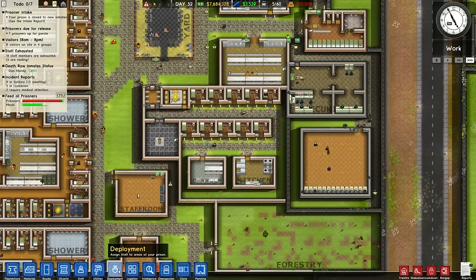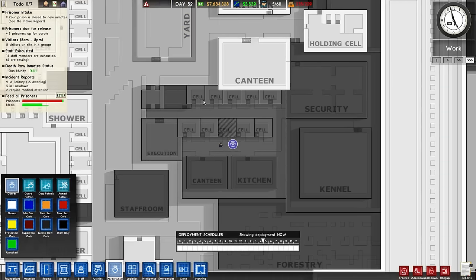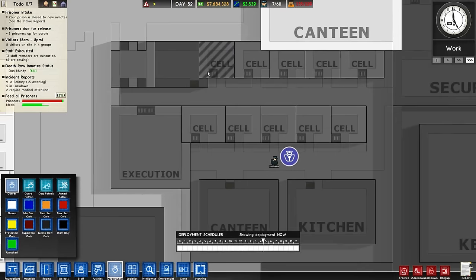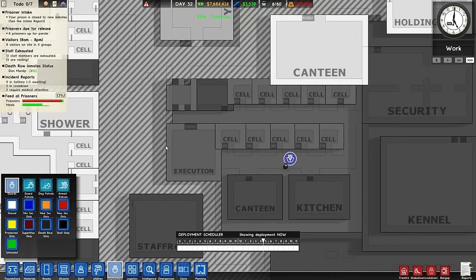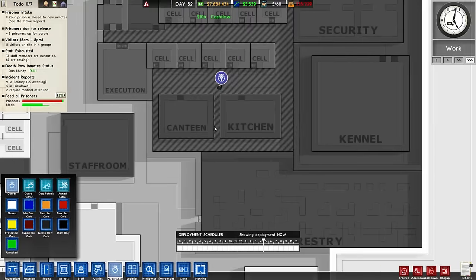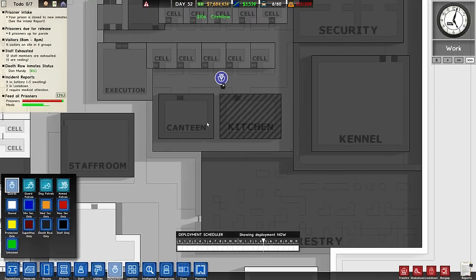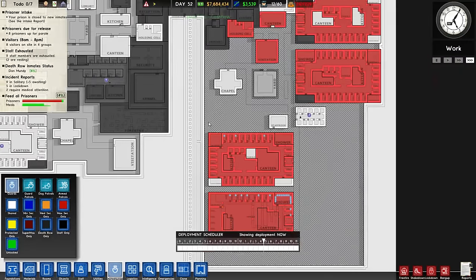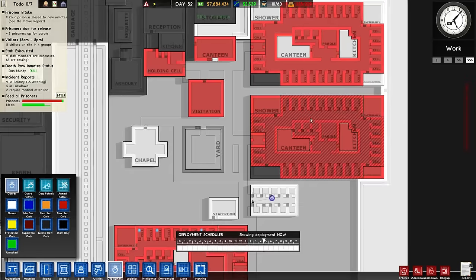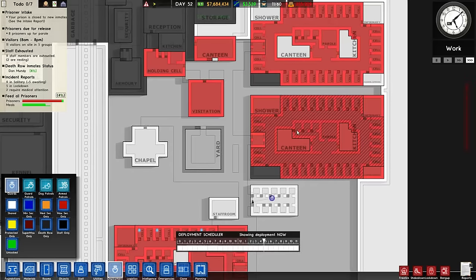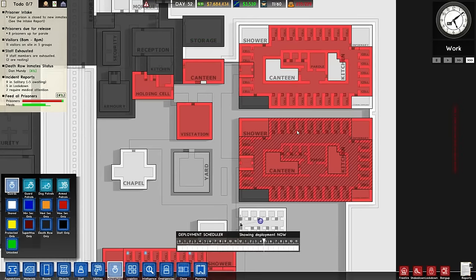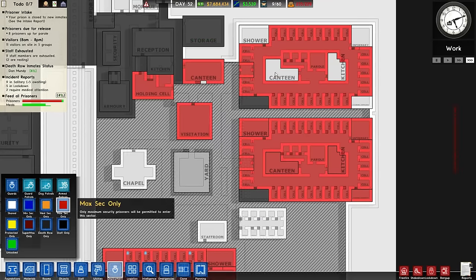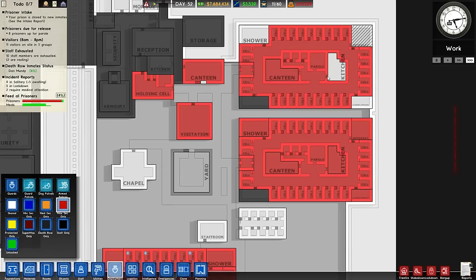So you'll need a couple of things. You'll need at least one death row cell, an execution chamber, and a kitchen and canteen to feed them. As well as that you'll also need a maximum security cell marked out as actual deployed, ready-only maximum security.